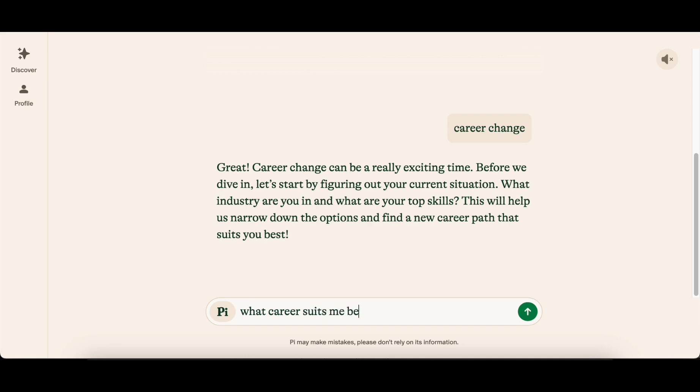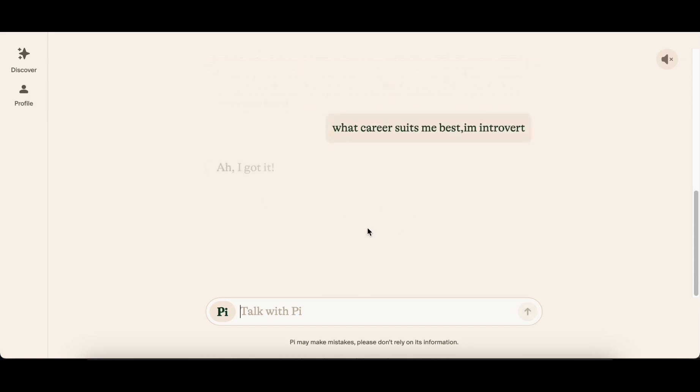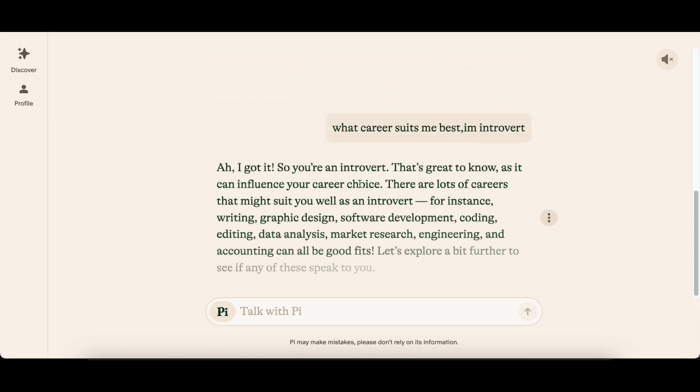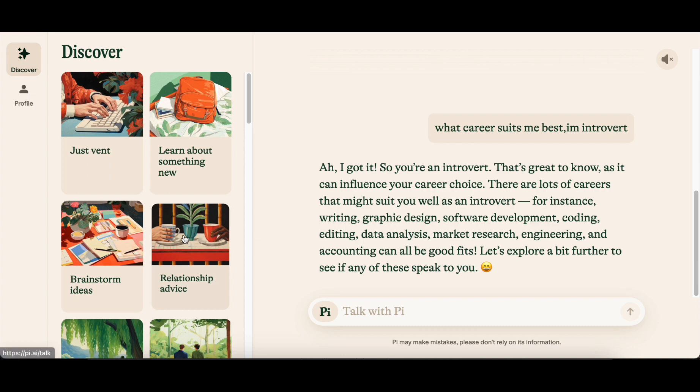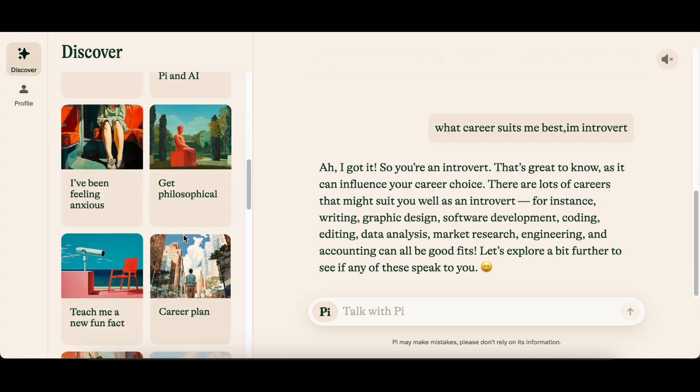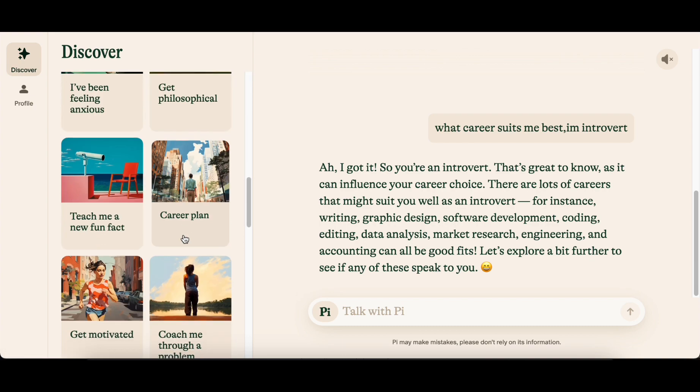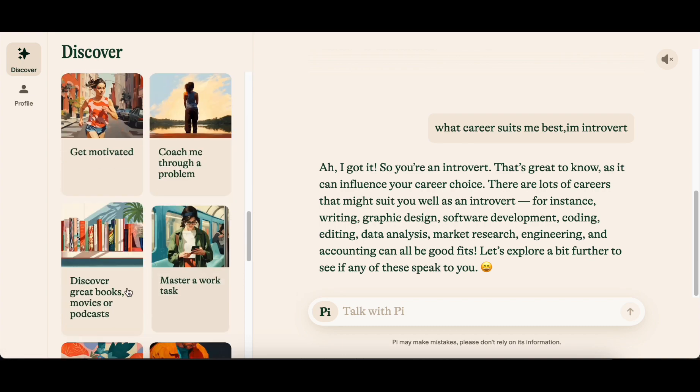The app features Support Pi, allowing users to engage in discussions, seek advice, or simply use it as a sounding board for thoughts on their minds. The Discover section provides additional conversation types, such as practice a big conversation, get motivated, or just vent, enhancing the chatbot's versatility.